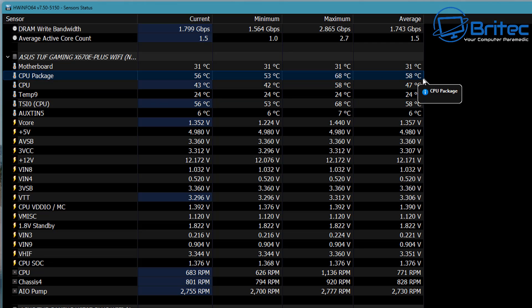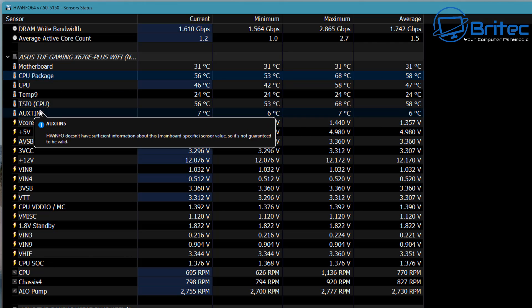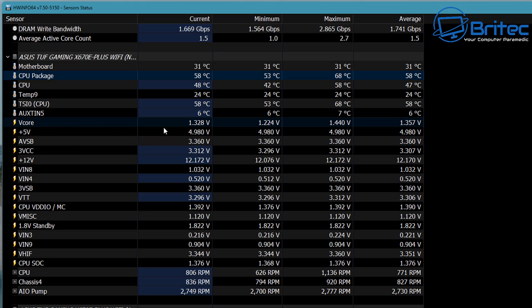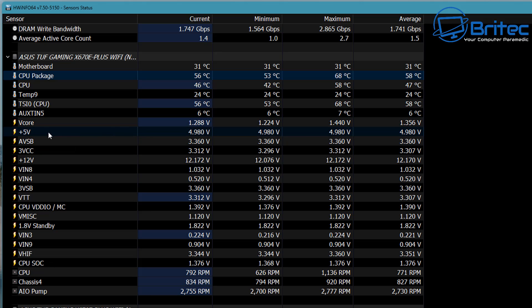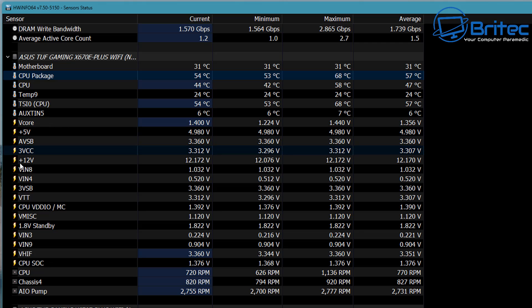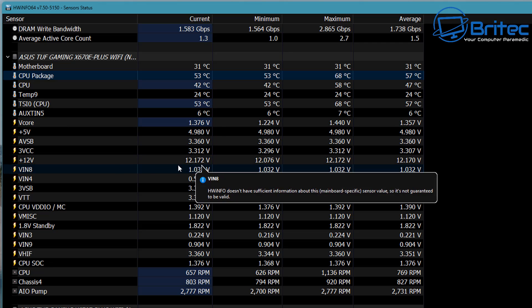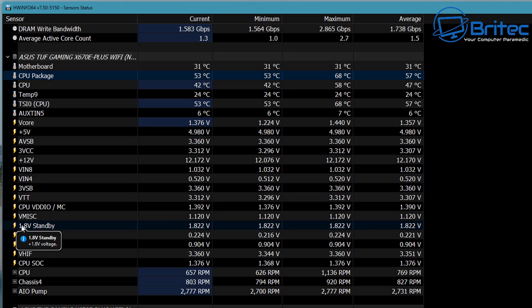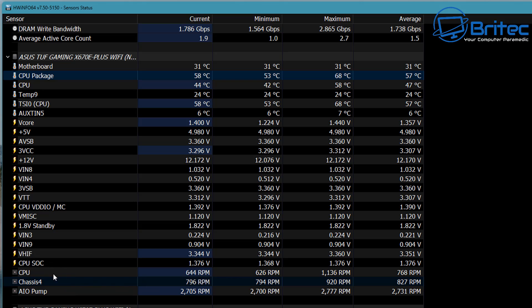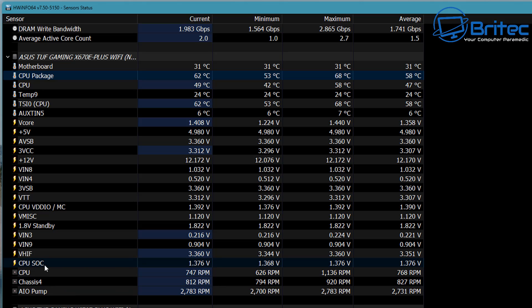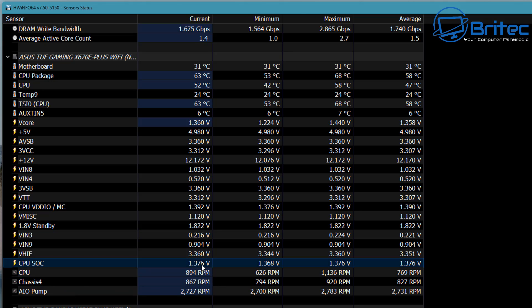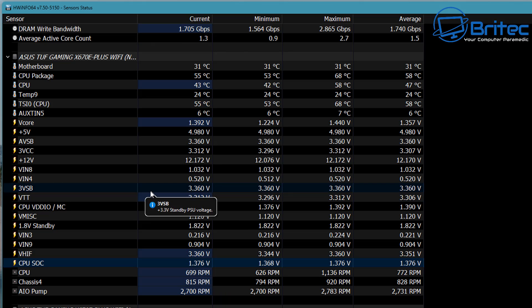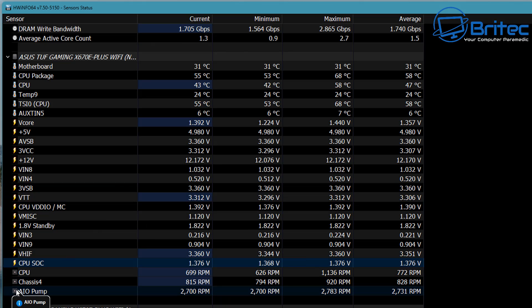Moving down further, we've got the main motherboard giving us the temperature—the current temperature, the minimum, maximum, and average—and also the CPU package. That is going to be our CPU temperature as well. Moving down a little bit further, you've got the V-core, your +5 volts and so on, your 12 volts, all listed here so you can get a good idea of what's actually going on.